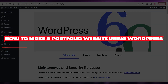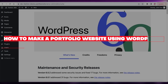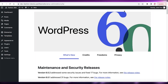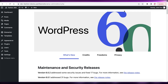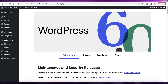How to make a portfolio website using WordPress. Hey guys, welcome back to the YouTube channel. Today we will be taking a look at how you can build your own portfolio website using WordPress. So let's get into it.